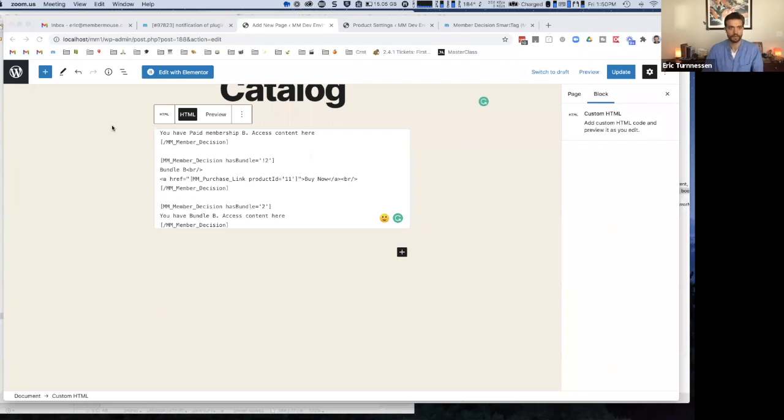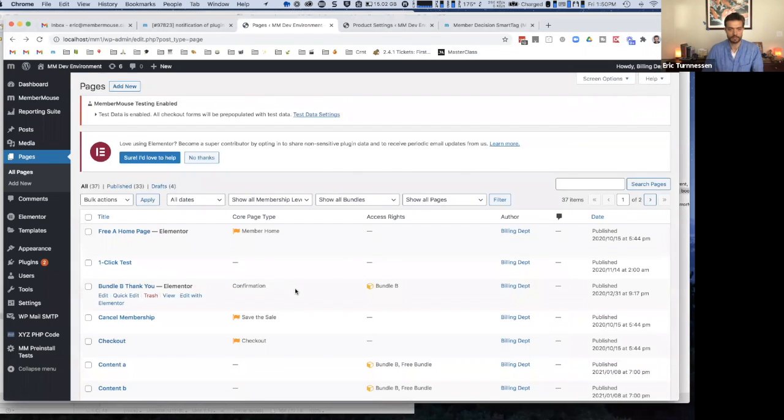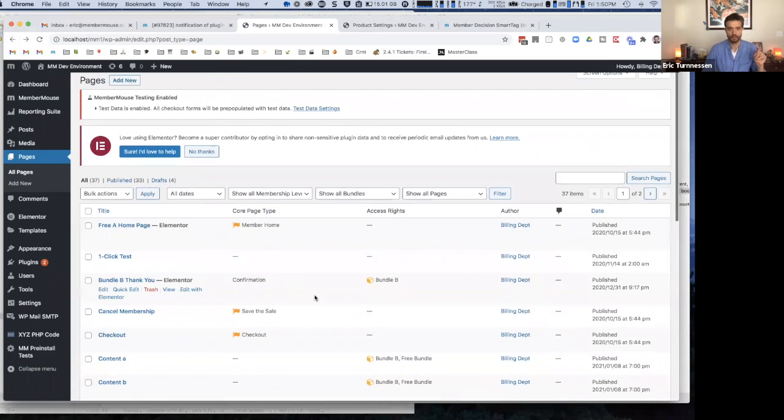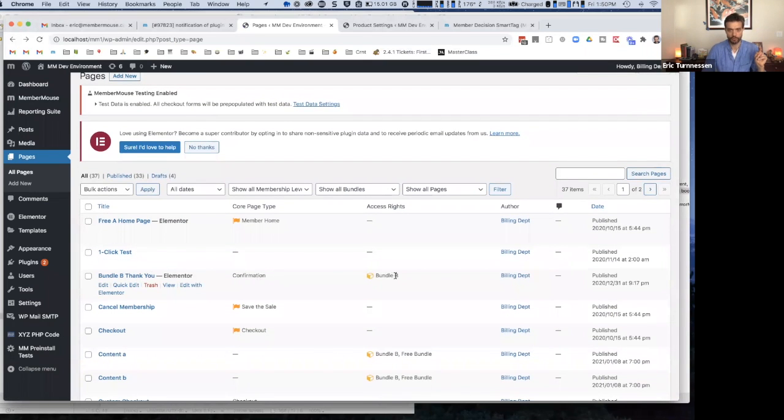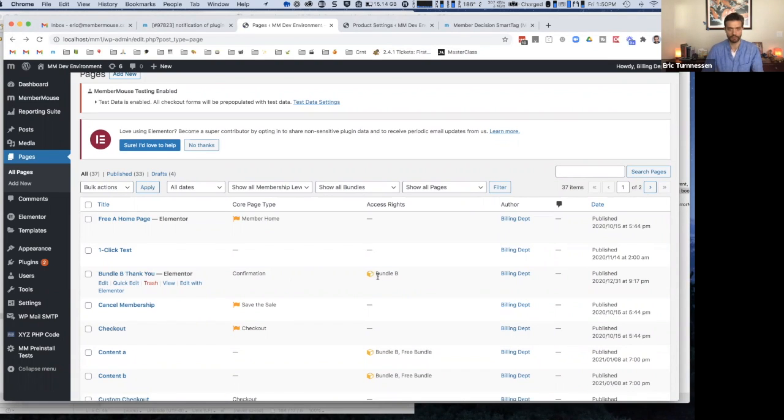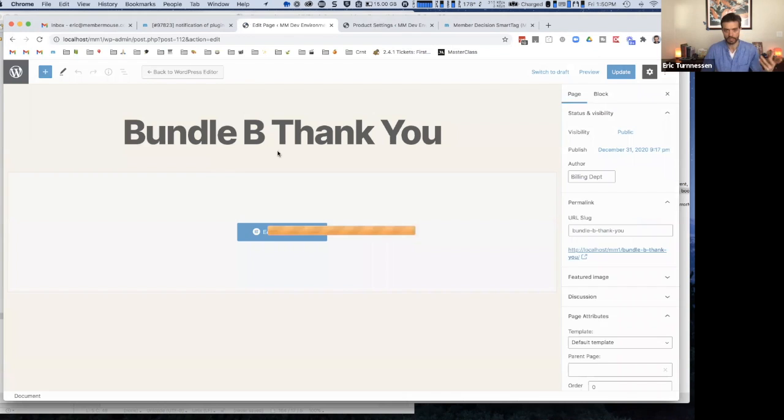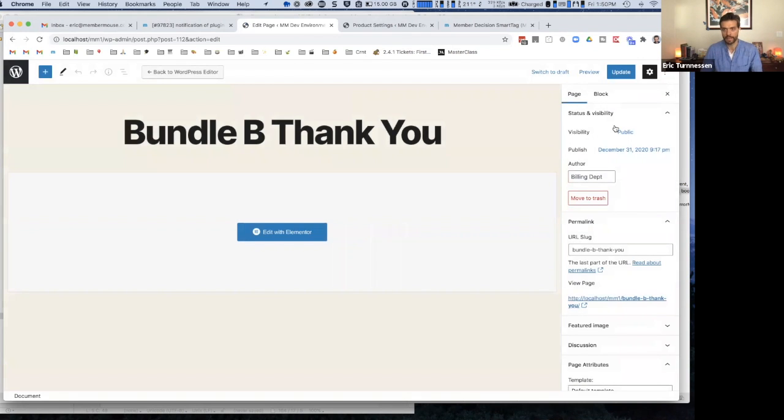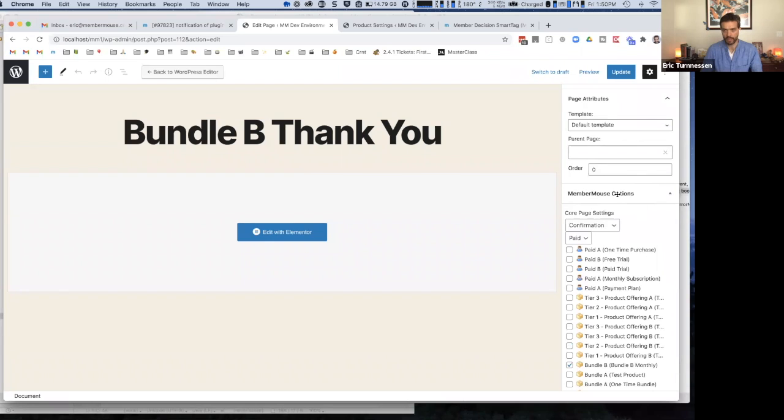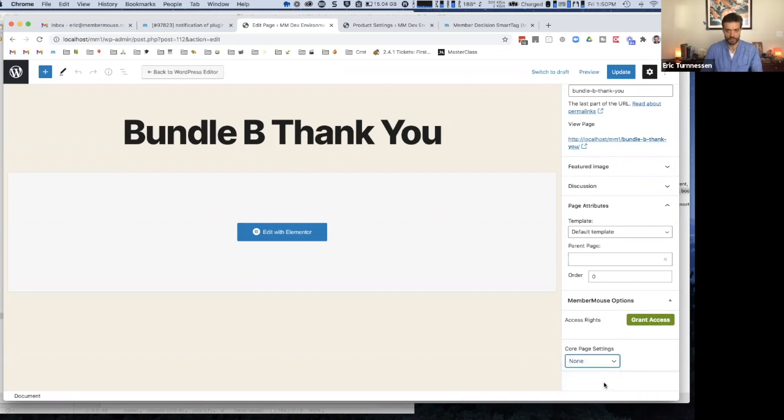So the way that you accomplish an upsell in MemberMouse is, let me share my screen again. Let's say that after purchasing, bundle B, we already have an upsell page set up for bundle B. So if I click into this page right here, an upsell page starts with just a standard WordPress page. So create any page. And then you'll notice that there's a MemberMouse options box. It'll look like this by default. So then you just specify, okay, I want this to be a confirmation page.